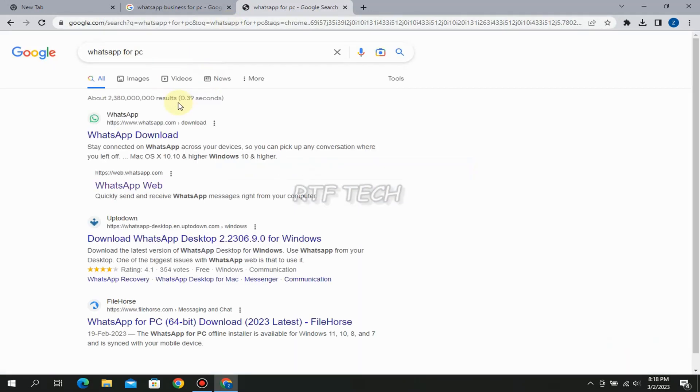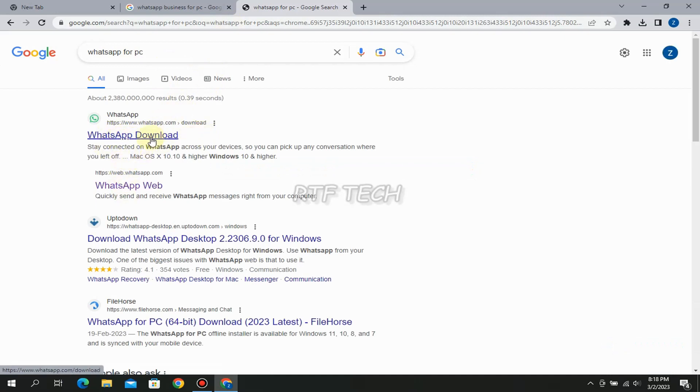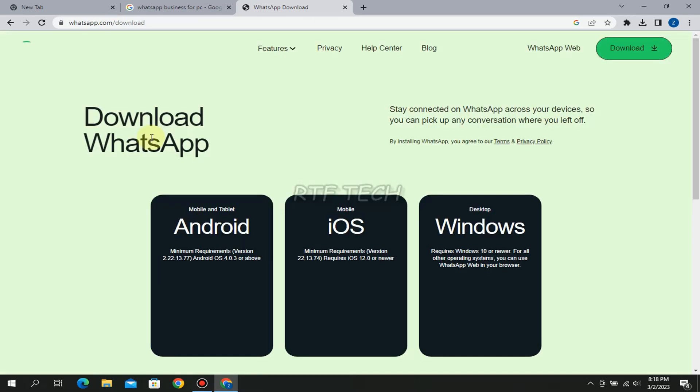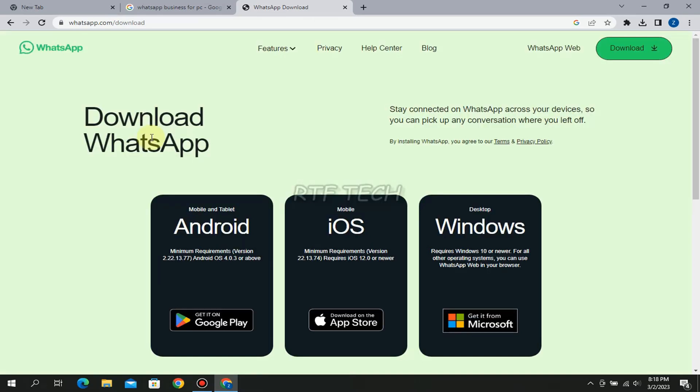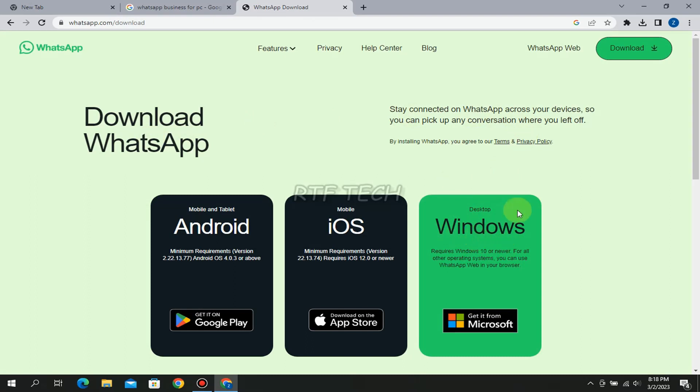And it will download the simple one, or you can click here 'whatsapp download', and it will start downloading your WhatsApp simple or ordinary app, not the business one. So the trick is to download the simple one. Click here desktop Windows and it will download the WhatsApp app on your desktop, and then install it in your PC.